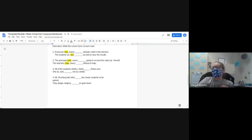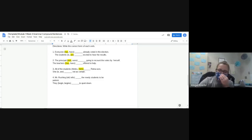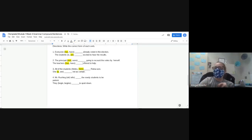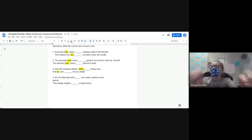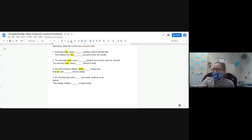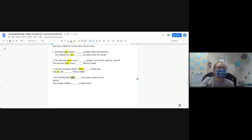This one you just have to read both sentences and by the way we talk we should know the answer. 'All of the students thinks Reina won' or 'all of the students think Reina won'? 'Think' — no 's' on the end. 'She is not certain' or 'she are not certain'? 'Is.' 'Mr. Rushing tells the rowdy students to be patient' or 'Mr. Rushing tell'? 'Tells' — yes. And the last one: 'They begin to quiet down' or 'they begins to quiet down'? 'Begin' — perfect. Any questions on page two?